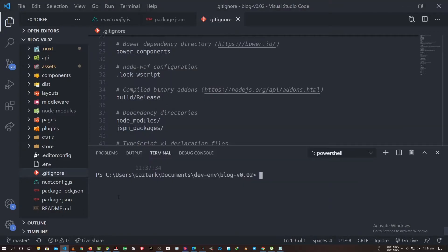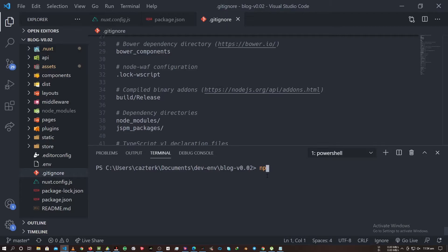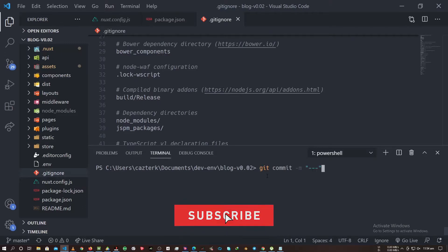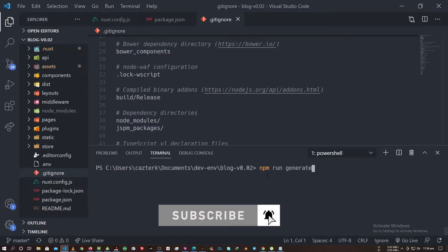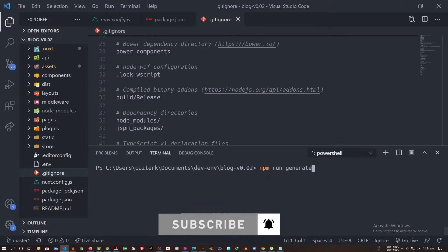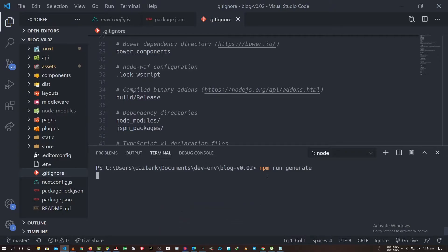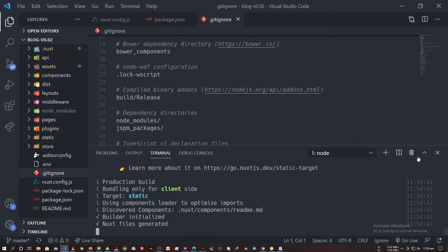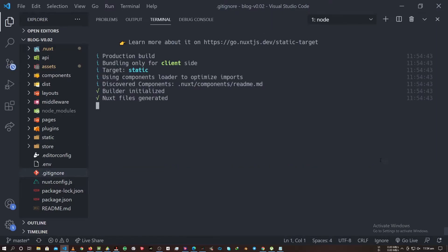That's all the setup or the code you need. Then we're going to run the command npm run generate. This would generate our dist folder. In this case, my dist folder is already generated, so I'm just showing it to you guys. We will let the code run.